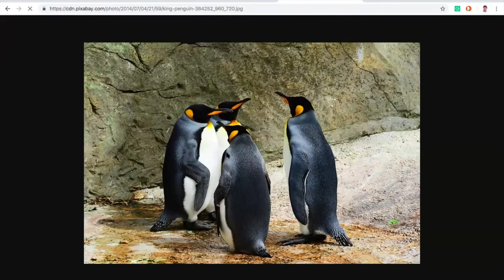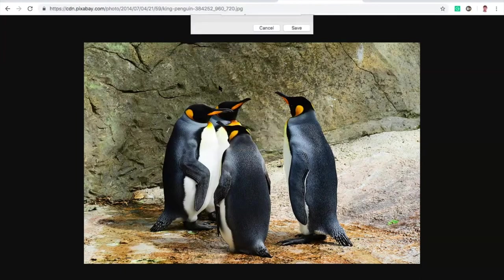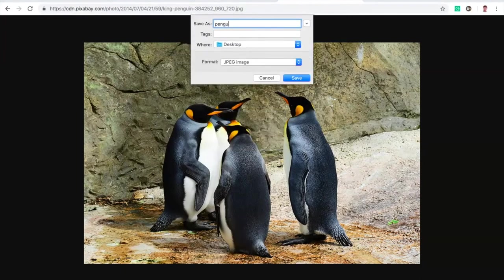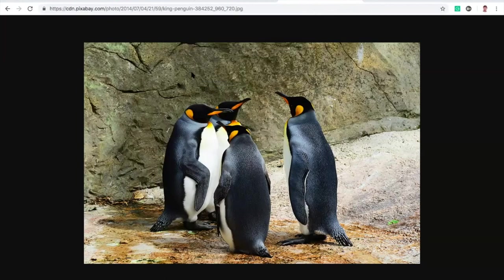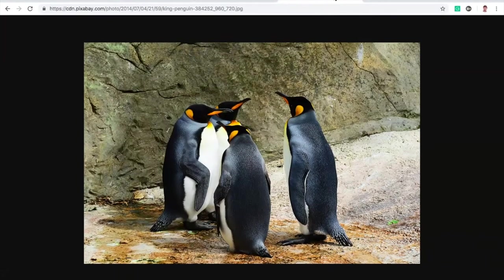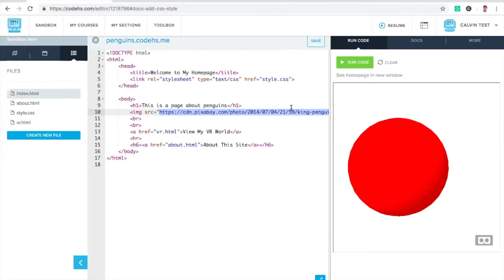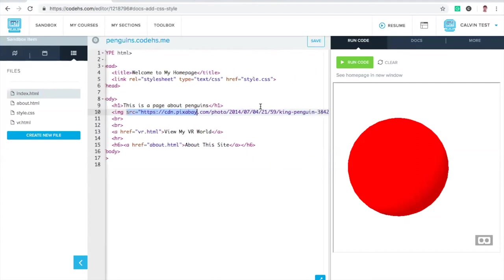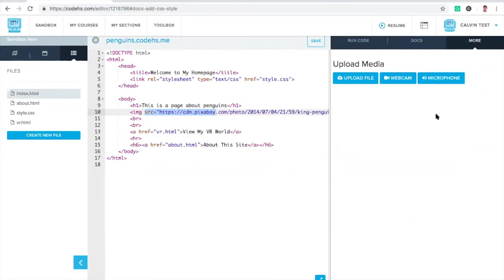Imagine this image didn't exist on the internet. This was an image that I took, and I have it stored on my computer. I'm going to go ahead and download it. Now I have it downloaded. Imagine a world where that wasn't on the internet, and I needed a URL for my image source tag. What I could do is just go over to the more tab here. There are a couple options here. One of them is upload. I'm just going to click upload. From here, I could take a webcam picture, take a webcam video, record my voice on the microphone, or I could just upload a file right from my computer.